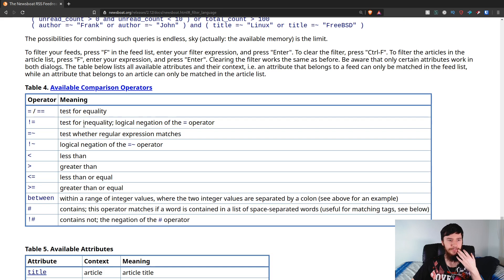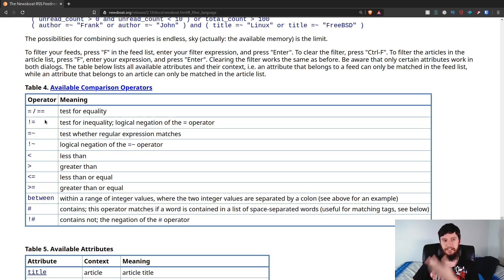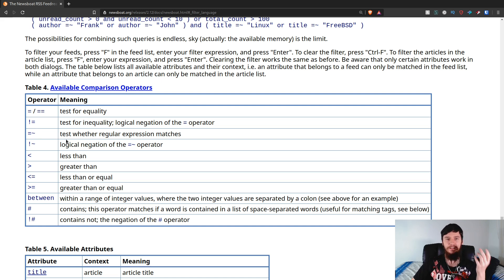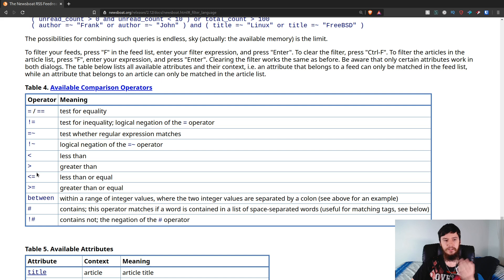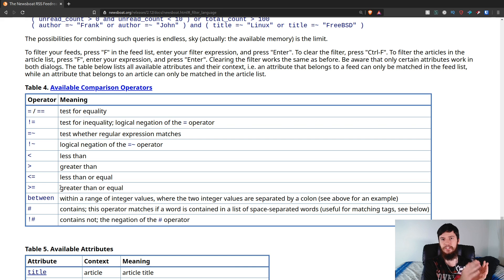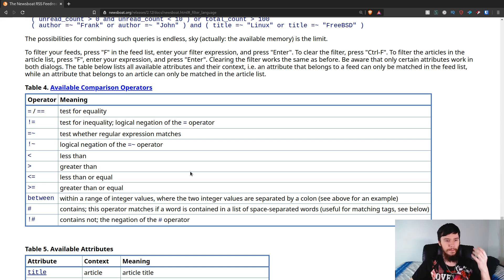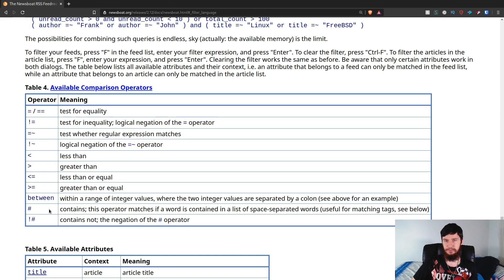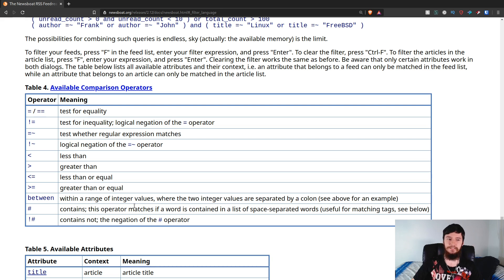So, we've also got things like testing for equality. We can also test for inequality. We've got contains. We've got doesn't contain. Less than, greater than, less than or equal to, greater than or equal to, between. So, if a value is between two ranges, then we've got the tag list that I was using before, and then not in the tag list.